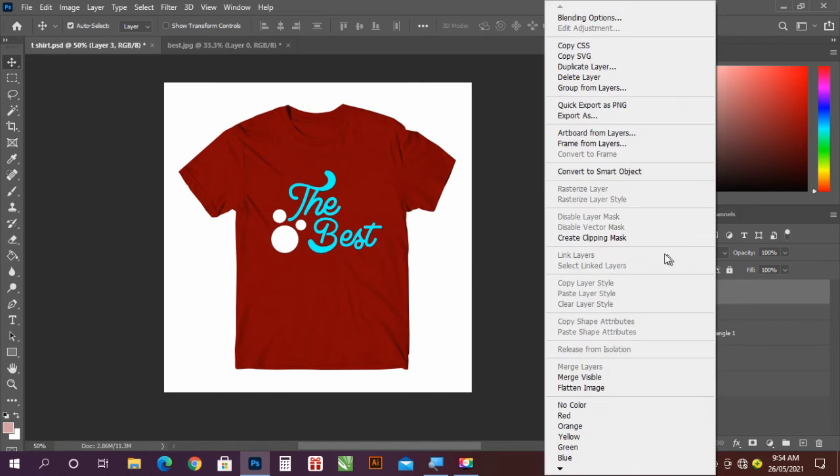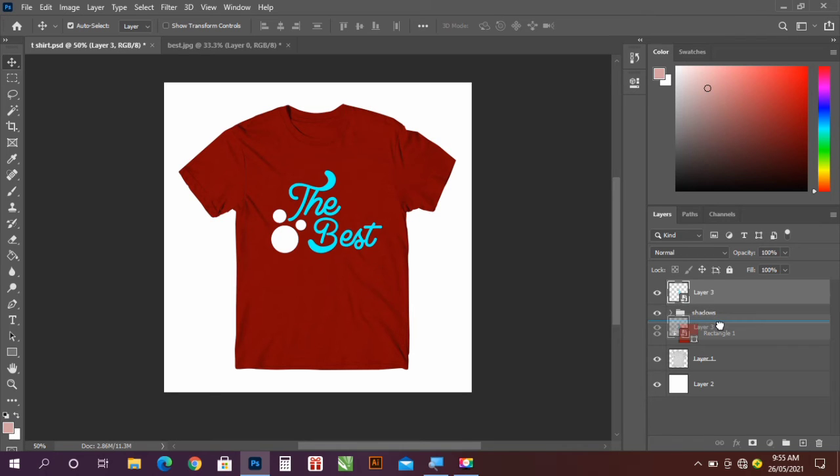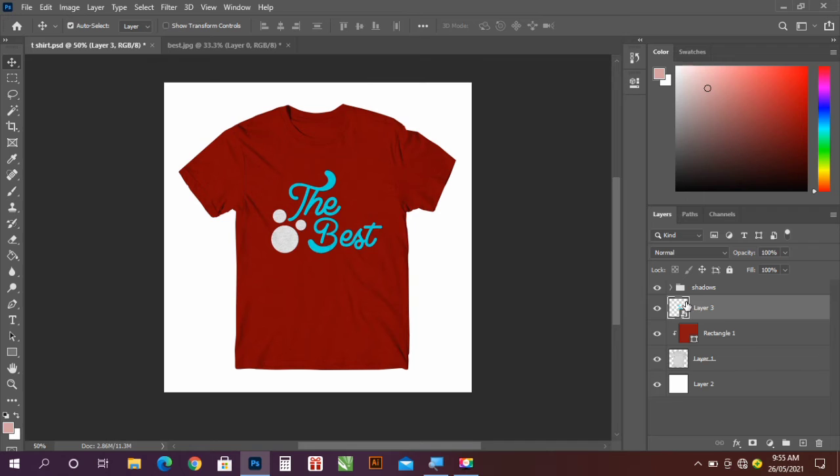Right click and convert to smart object. Now I'm going to take this below the Shadows layer, so you drag down below Shadows layer and we are done. So if you want to change the color of this t-shirt, you can just go to the layer and click.